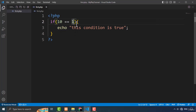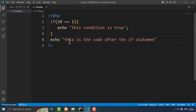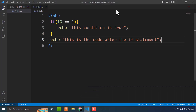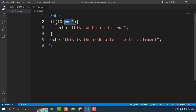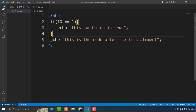Then this block of code will be ignored, and the execution of the code continues — it will just execute whatever you have typed after this. I'm going to type an echo statement: 'this is the code after the if statement'. If I refresh the browser, you can see that the code typed inside the if block is not showing, but the code typed after it is showing. So if the condition is false, the code inside the if block will be ignored and execution continues after it.